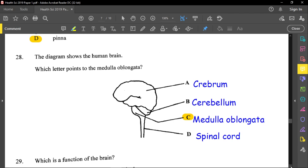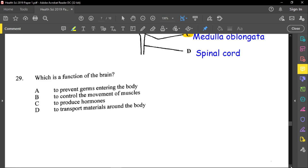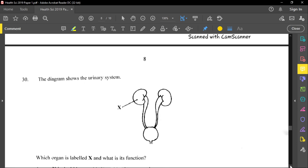Question twenty-nine asks which is a function of the brain. Preventing germs from entering is the skin's role. Producing hormones — structures attached to the brain like the pituitary gland do this, not the brain itself. Transporting materials is not a brain function. The best answer is controlling the movement of muscles — option B — because we use our brain to decide which muscles to use for walking, talking, dancing, and other actions.